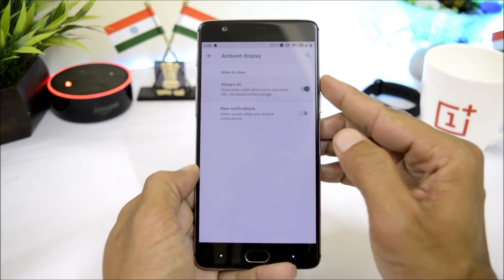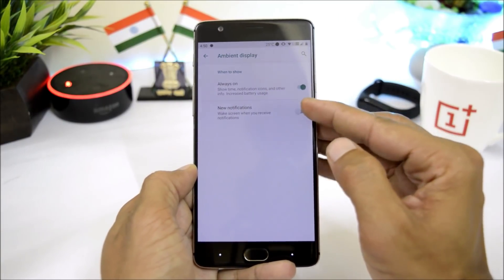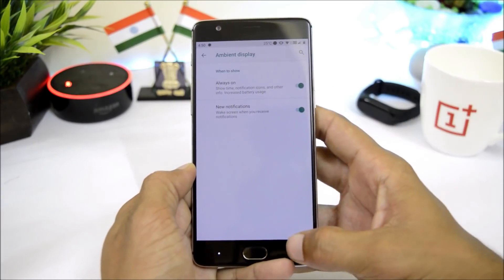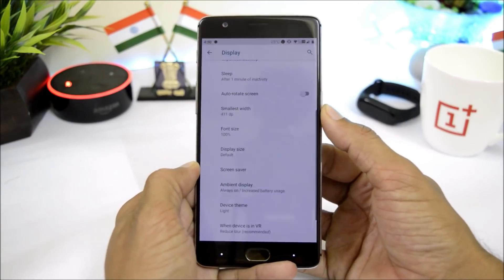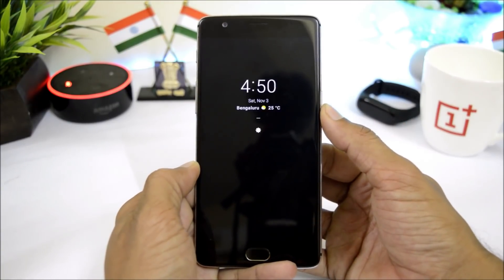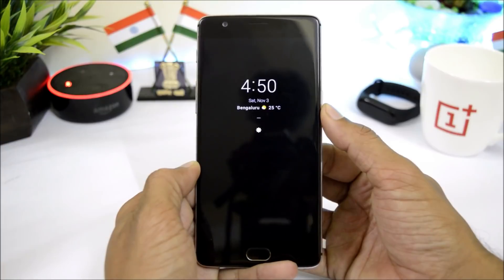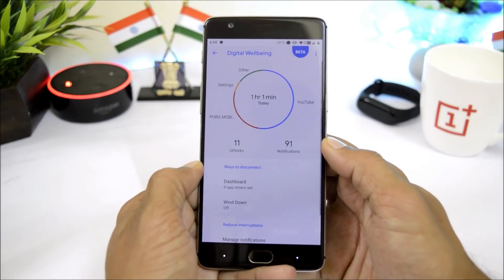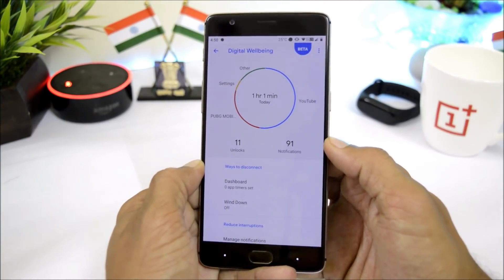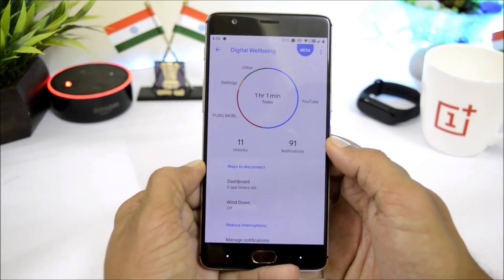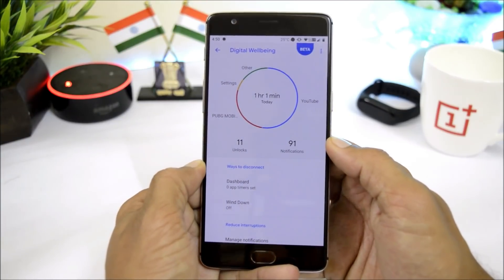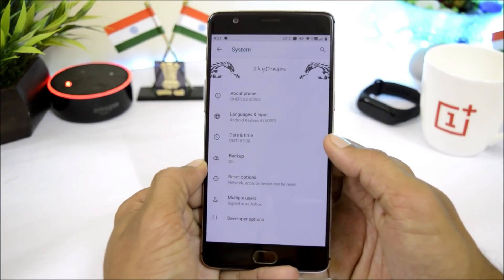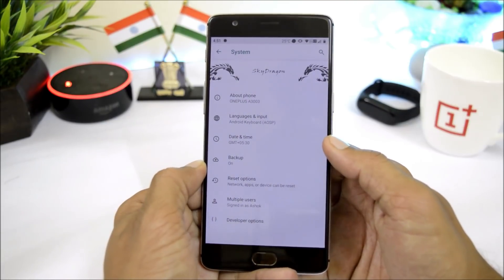The ROM also includes Always On Display, which can be found under Display settings, where you can enable Always On Display and new notification wake-up. Digital Wellbeing is also available so you can get complete usage statistics of your device on a daily basis. As of now, the ROM does not include OTA updates, but these things might be added in further builds.